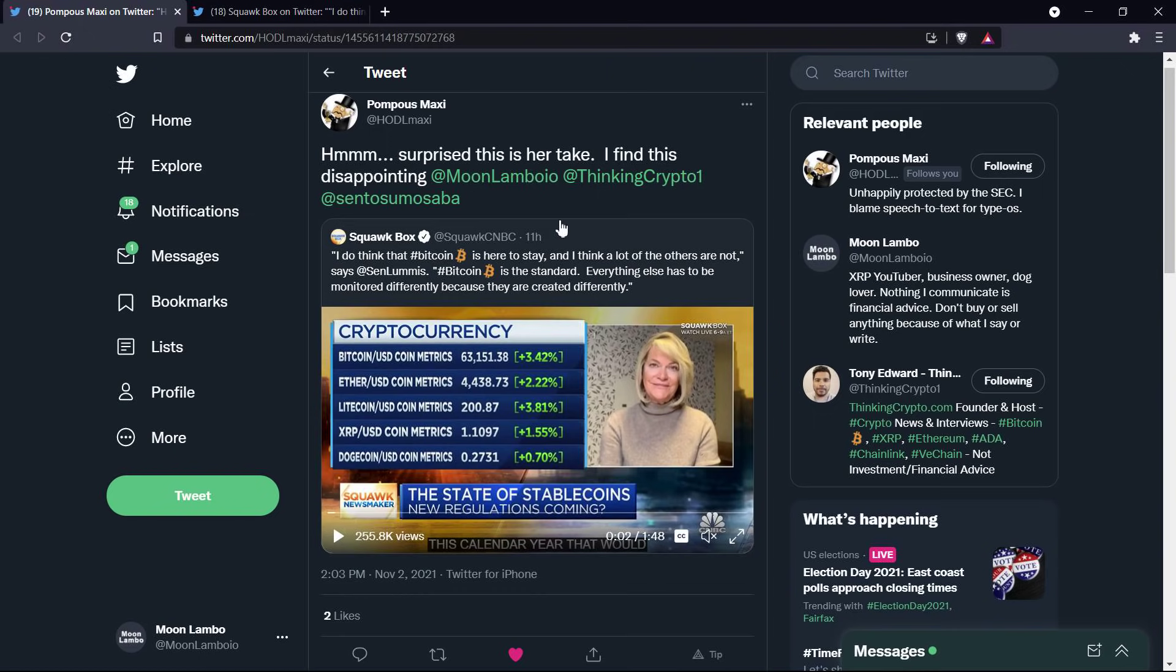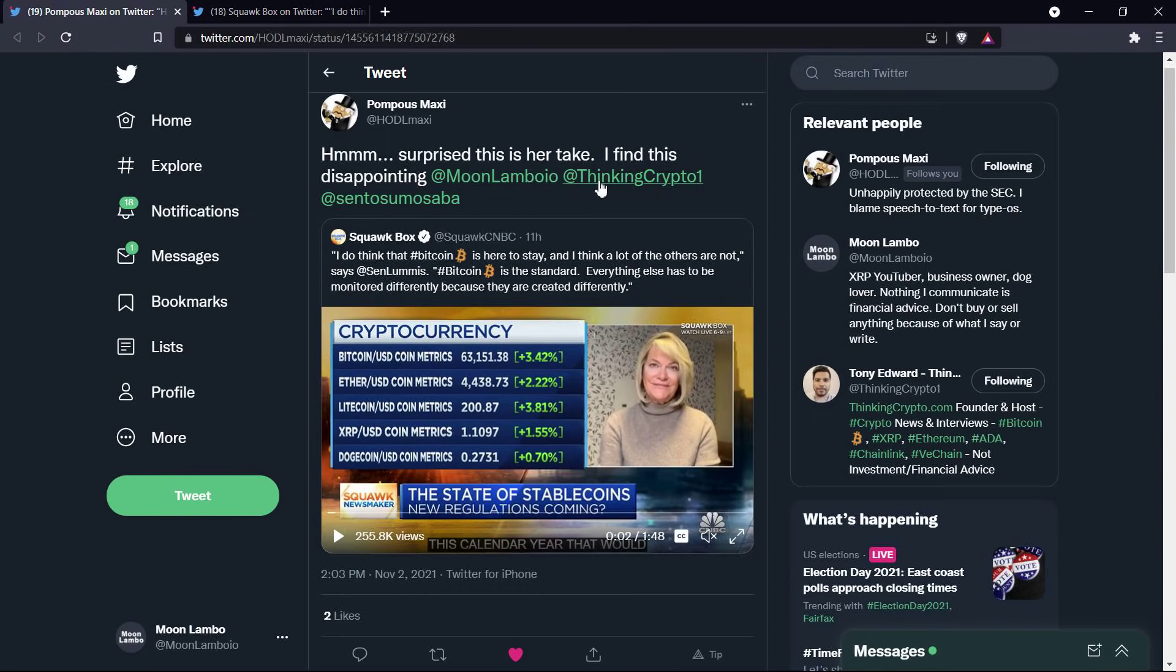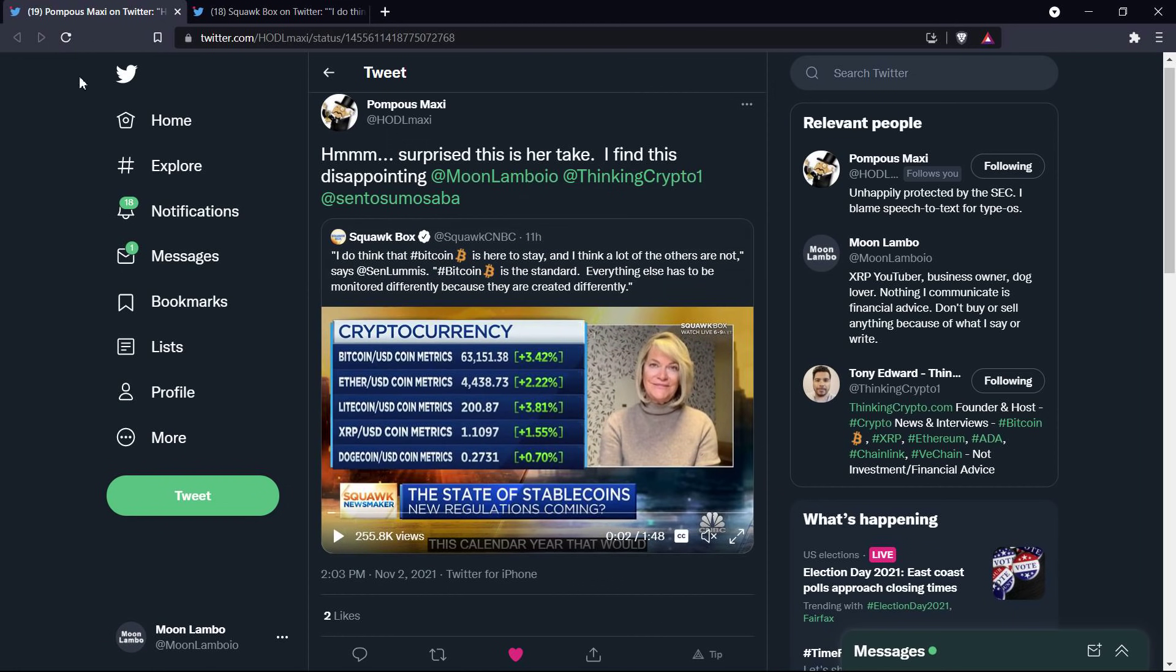So I was like, okay, what is this? It turns out there's a one minute and 48 second clip on CNBC Squawk Box. So I checked it out. And then I was like, oh yeah, I got to talk about this. I really got to talk, I got some things to say about this.